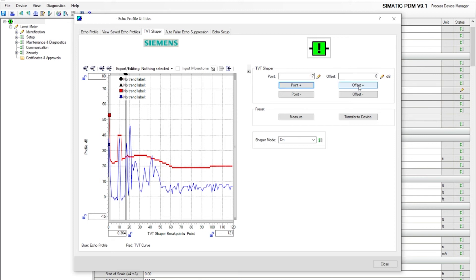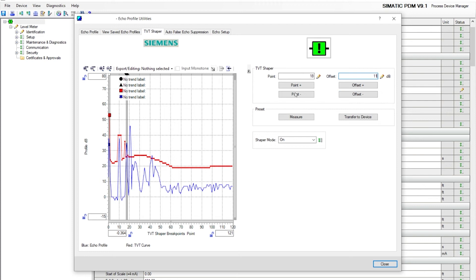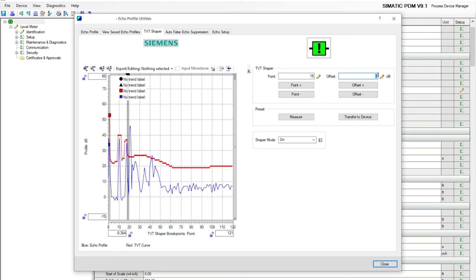Now we're going to go on the positive side. We're at point 17. We're at 11 decibels. Let's go to point 18. We're going to do a shortcut. 11 decibels. We're at point 19. 11 decibels.